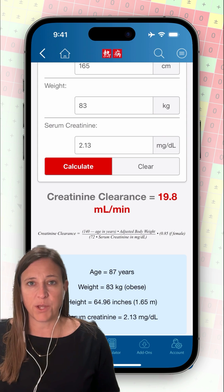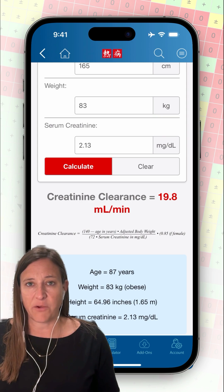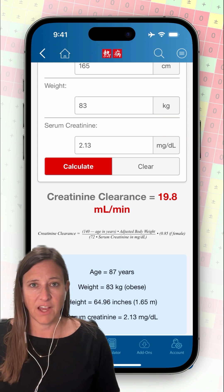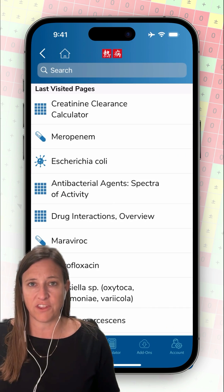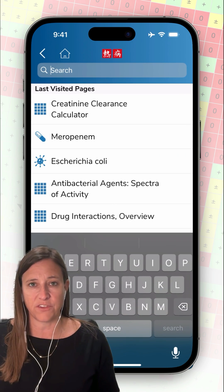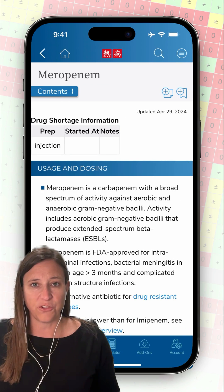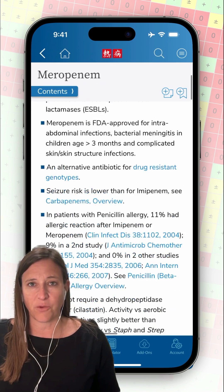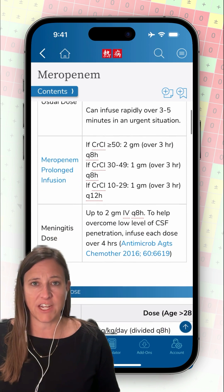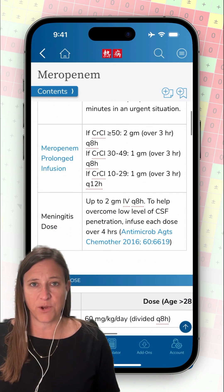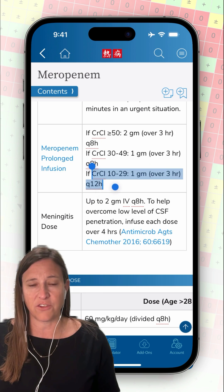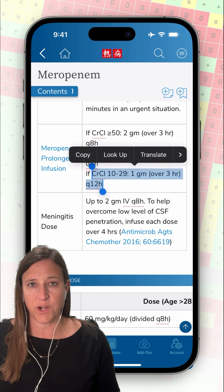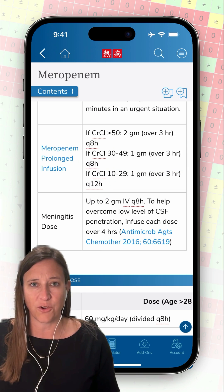Now I'll go back to the meropenem page to find out how I should dose my patient. I can just tap the search bar, and you can see that meropenem is a recently visited page. I'll scroll down to the adult dosing recommendation. My patient's creatinine clearance was 19.8 mL per minute, so for patients with a creatinine clearance in the range of 10 to 29 mL per minute, I need to infuse meropenem 1 gram over 3 hours every 12 hours.